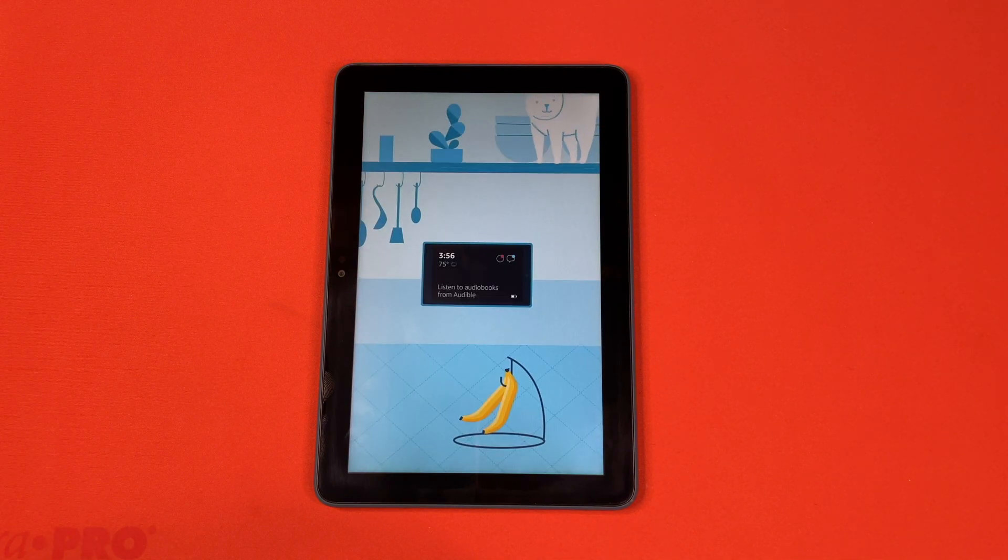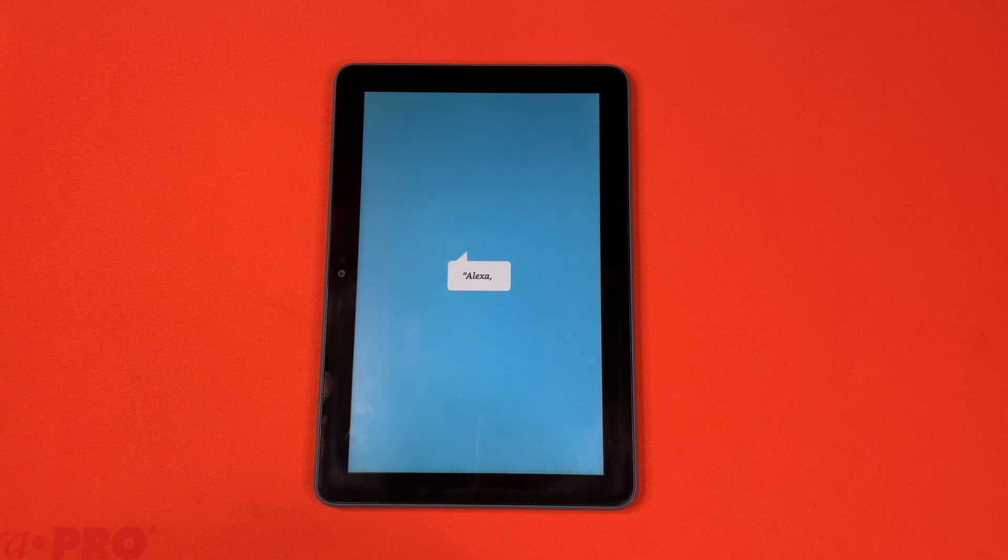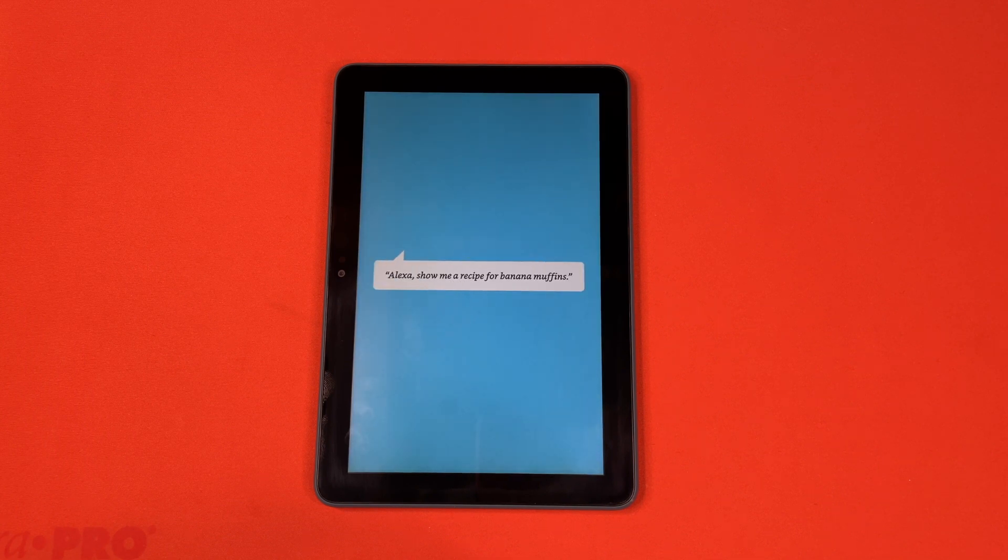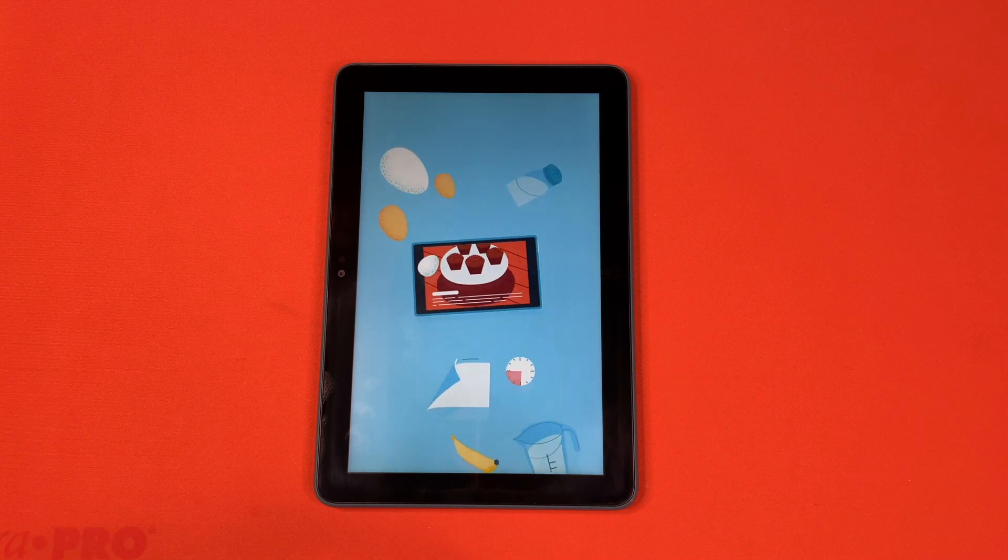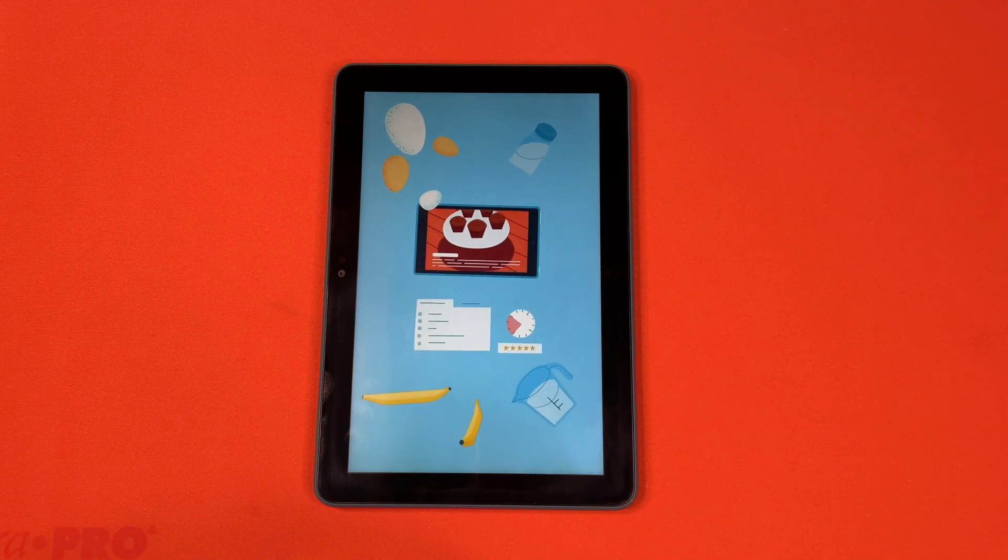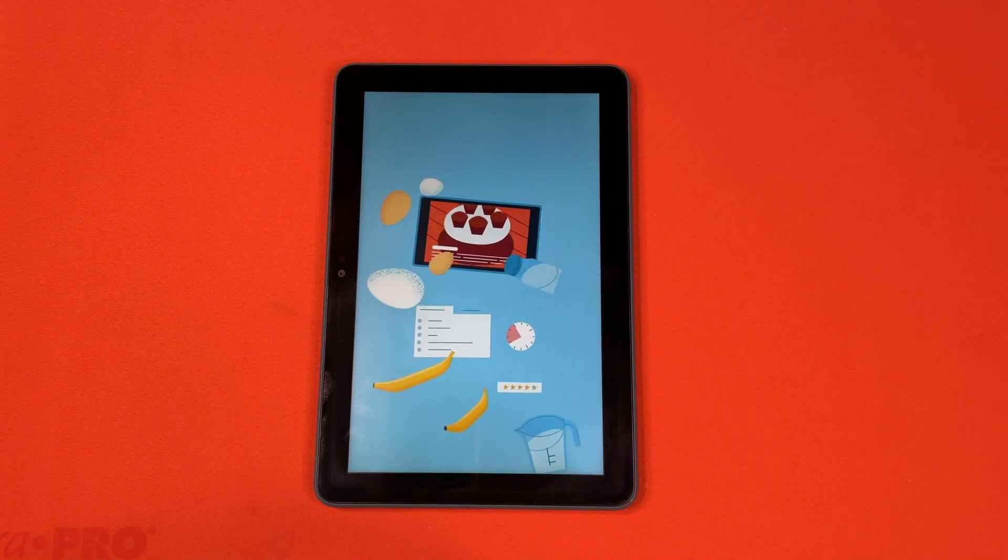Ask Alexa to start a timer or find a recipe. Alexa, show me a recipe for banana muffins. Okay, for banana muffins, here's a few recipes. If you want to see more, say next.